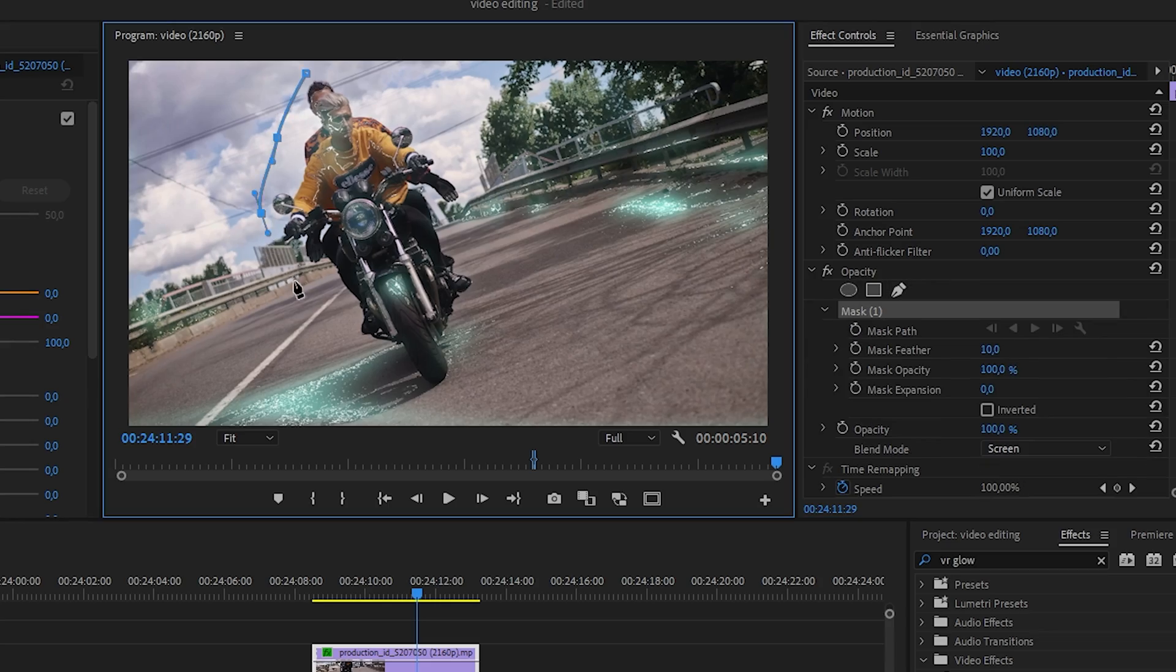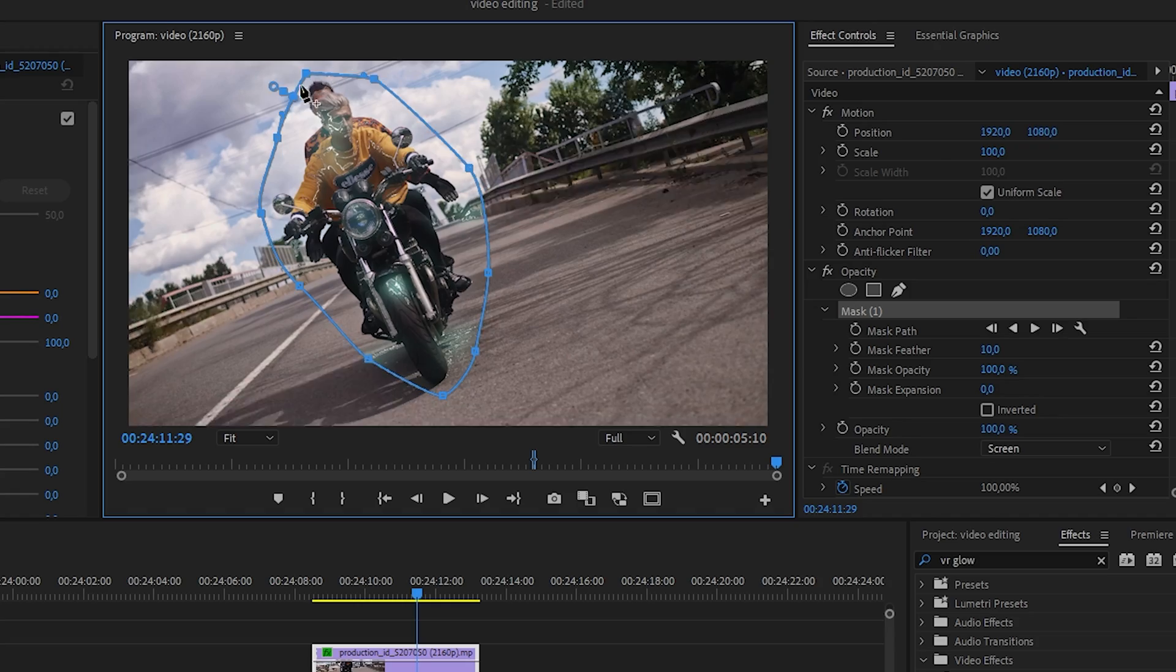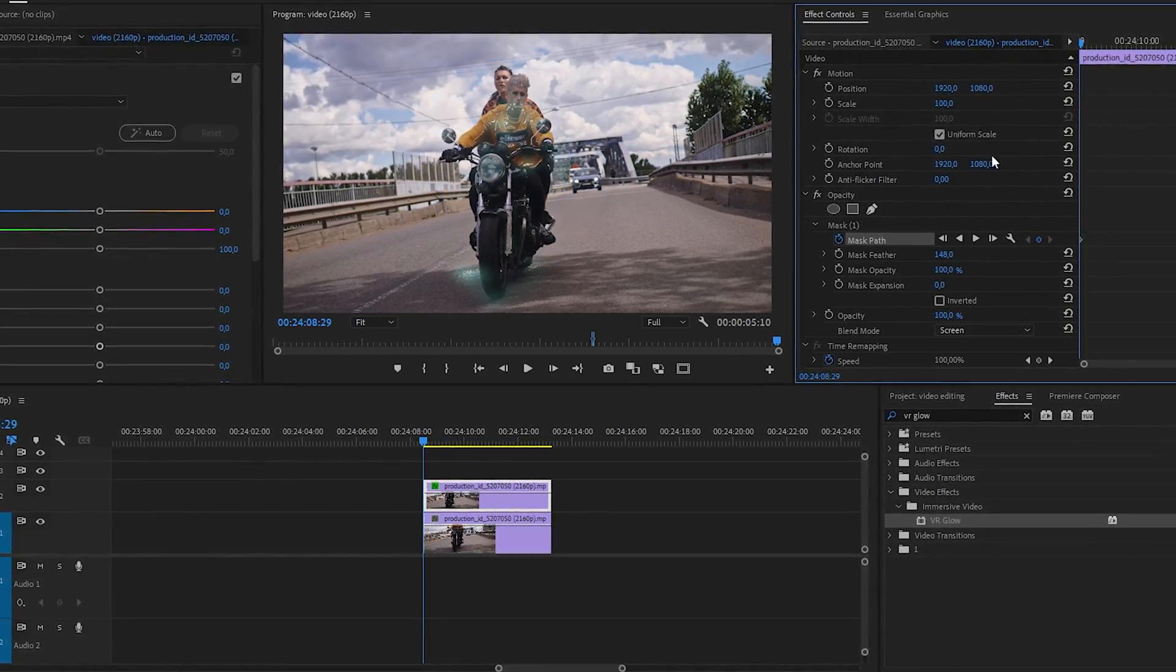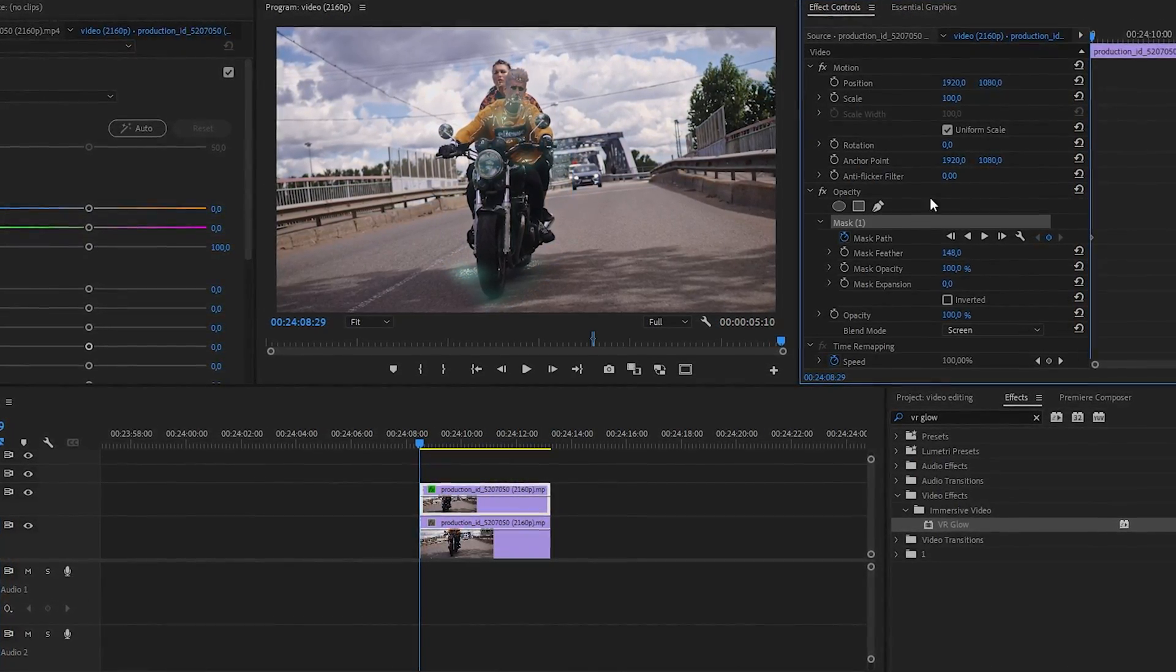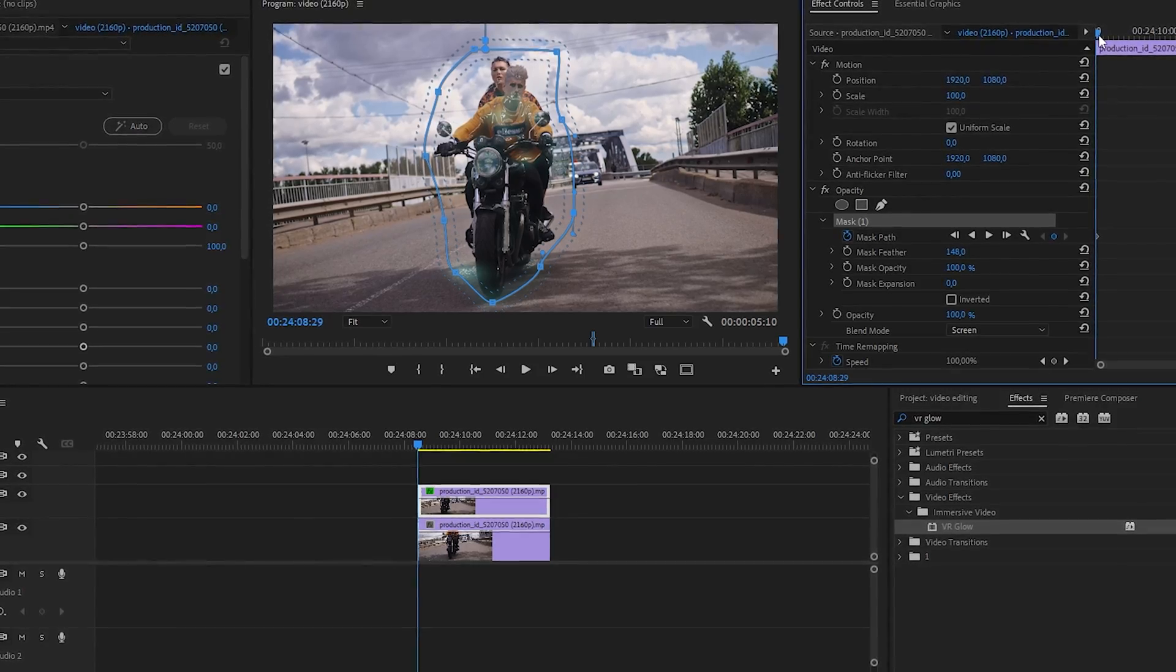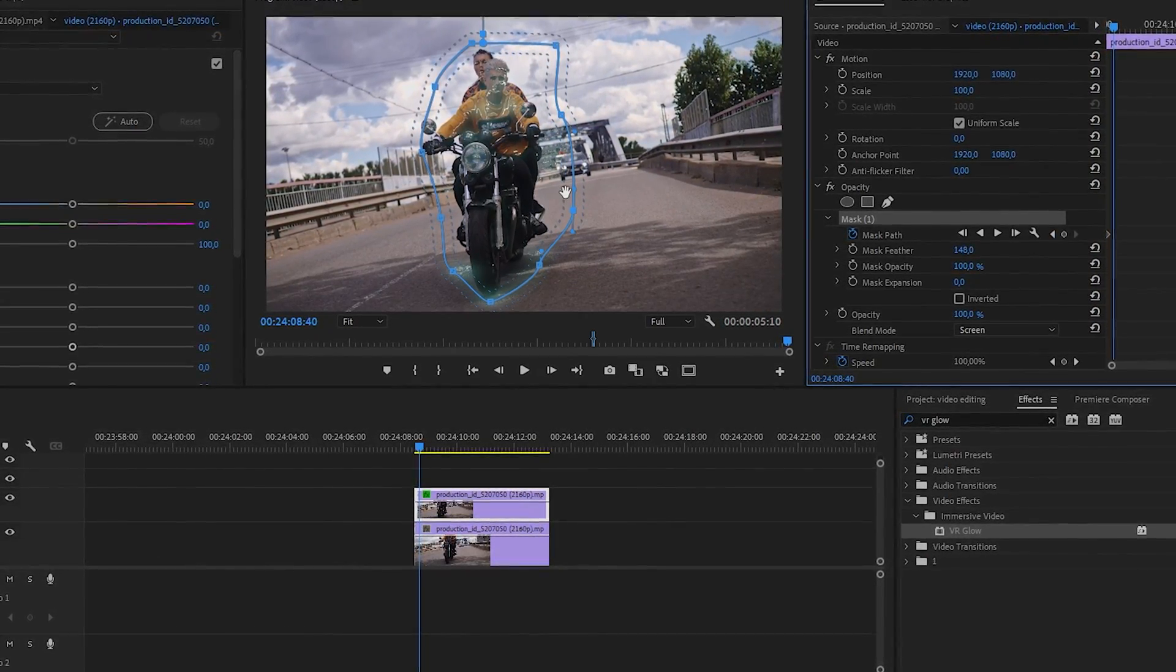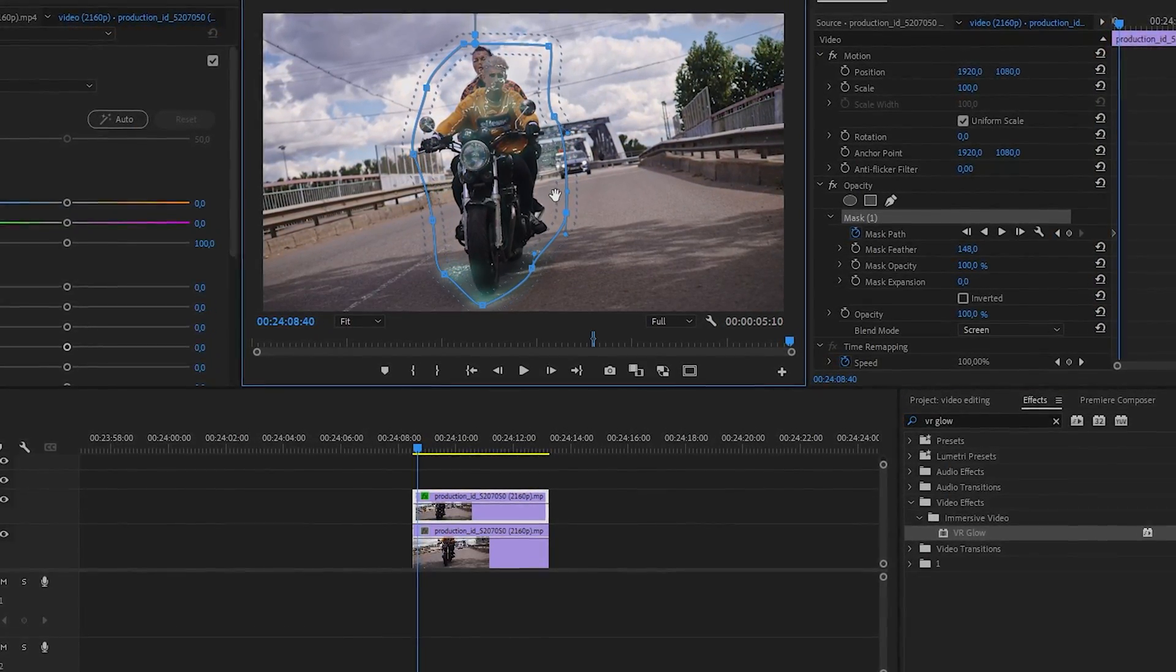After that, we go to the opacity section and create a mask around our characters so that the glow is only on them. We poke on the timer icon and animate throughout our entire frame.